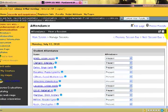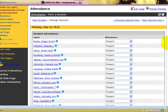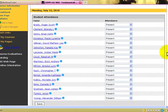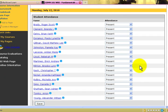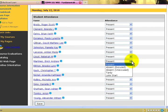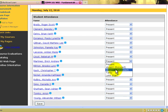Click on the date that you want to take attendance for. By default, the attendance will be marked as present. However, if a student has been absent, you can use the pull-down menu and either choose Absent Excused or Absent Unexcused.